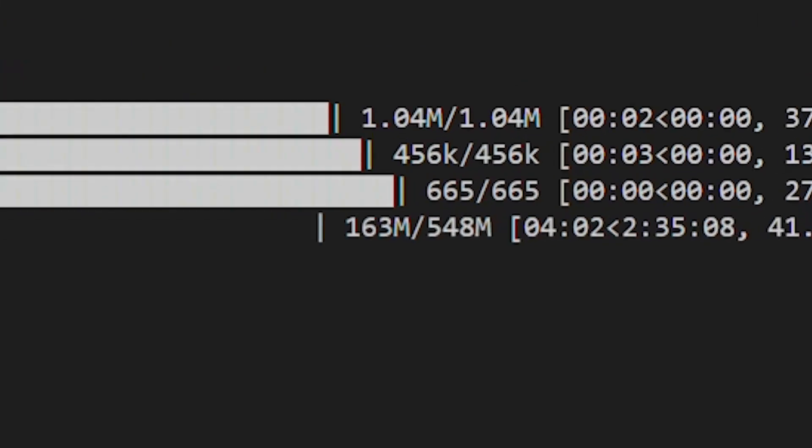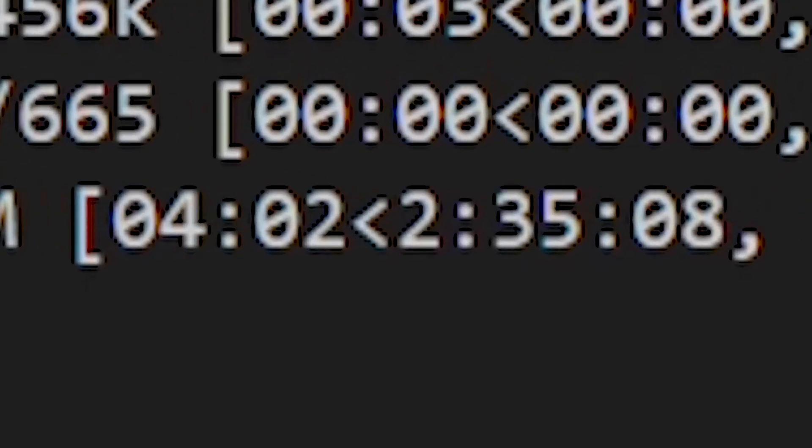The first time you run programs like these, the model actually has to be downloaded from the internet. To make sure we have it available the next time — without an internet connection — so we can use it or tinker with it, we'll have to wait. Let me just check how long...